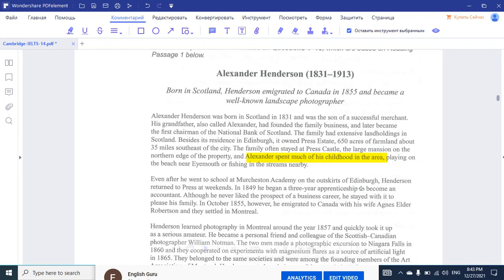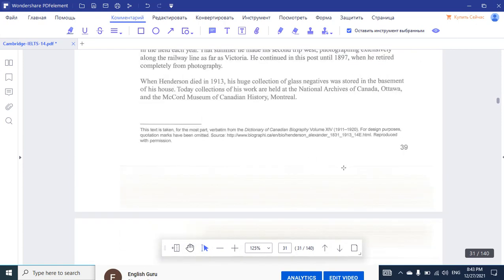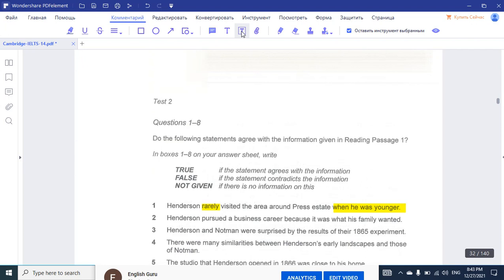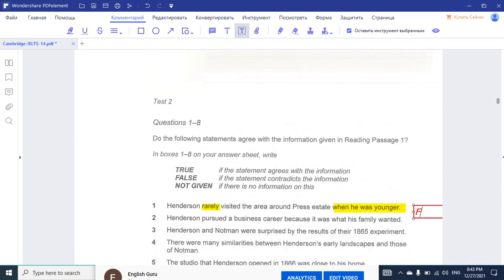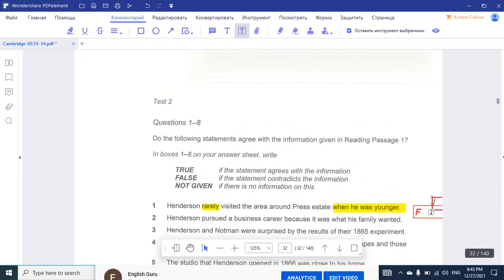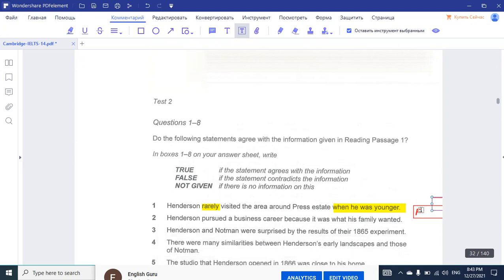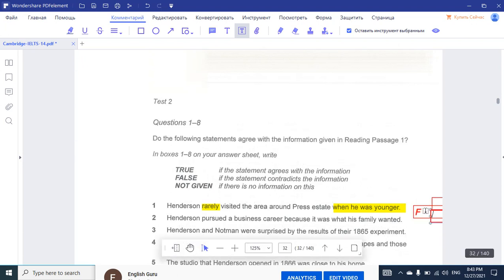So it is False. True, False, Not Given questions might be a little tricky, but trust me — it can be easily dealt with when you really understand the whole context of what the text is about.